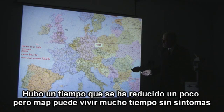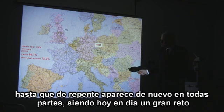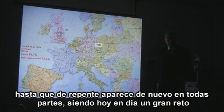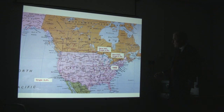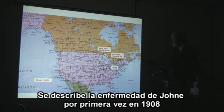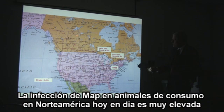And what we have now, exemplified by this study from Germany, is the substantial prevalence of subclinical MAP infection in our domestic livestock. In the United States and Canada, it's the same story, virtually, with Johne's disease first described in 1908. So now MAP infection in our domestic livestock in North America is very high.